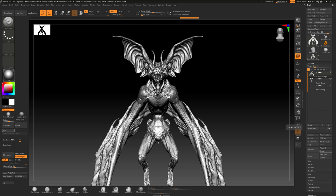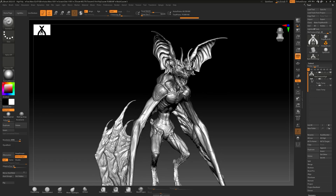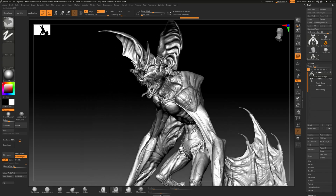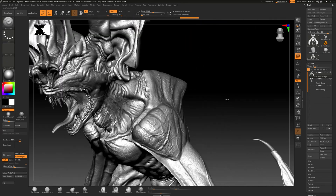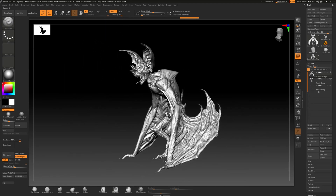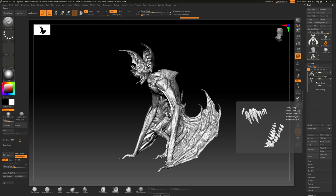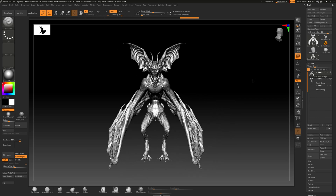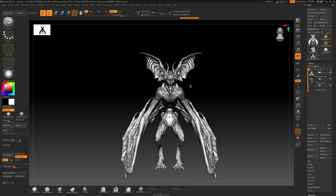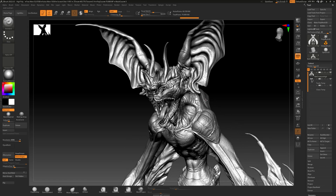We're gonna start with the high poly first. As you can see, I have the bat creature that we will be doing. The first thing I'll cover is how I broke it down — there will be the bat creature, the teeth, and the claws. I have broken it down into those three things so they can be baked separately and we don't have any projection errors. I will do the same to the low poly.